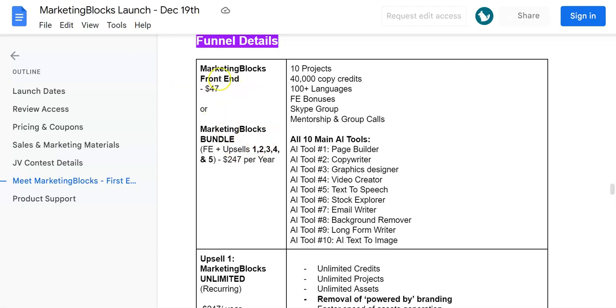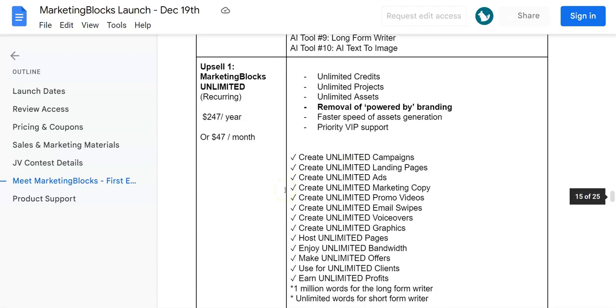Either way, you can get the front end or you can get the bundle deal. This is going to include the front end as well as all the upsells at $297. With my discount coupon code for $50 off, it's going to be $247 per year.